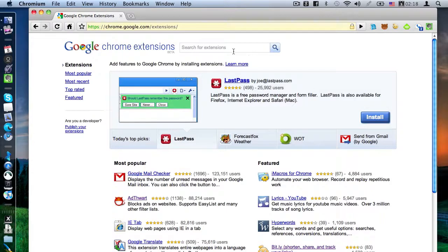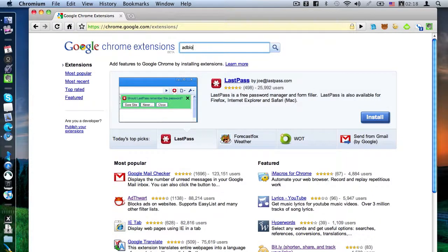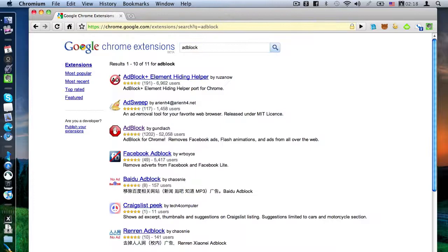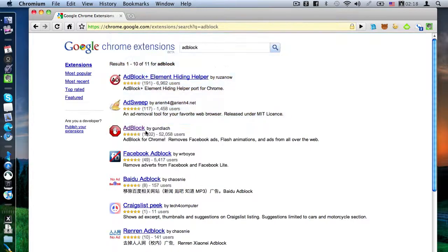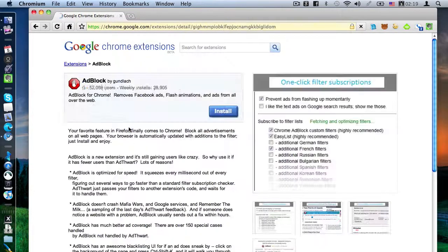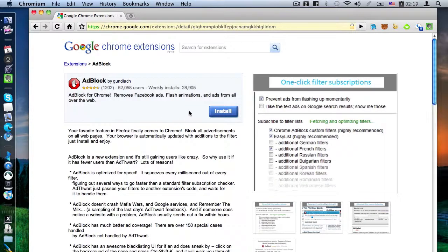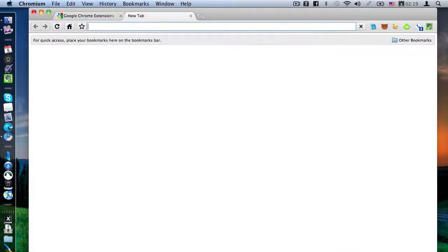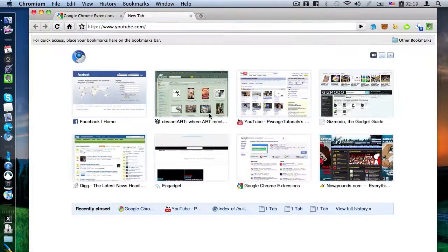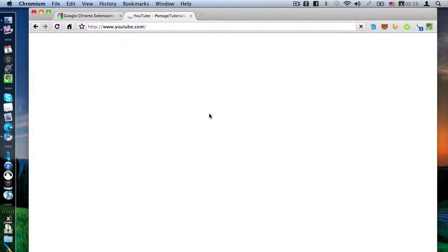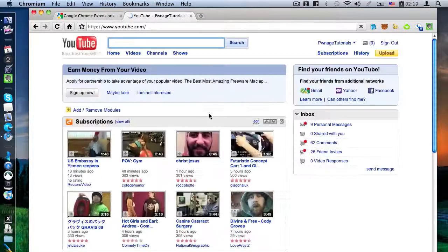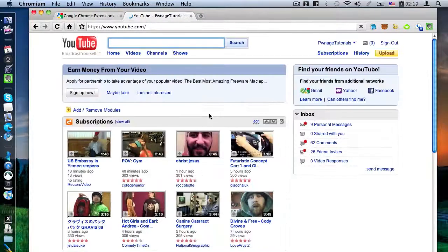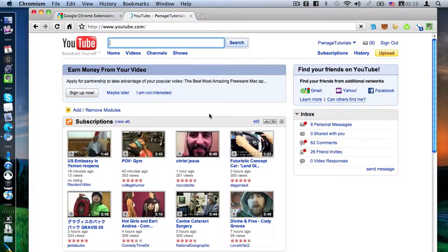And now you can do things like download Adblock, which is one of my favorite add-ons in the world. If you download that, I would recommend this one. If you download it, there's going to be no ads on webpages, namely YouTube. Look, there's no ads, and it's beautiful.